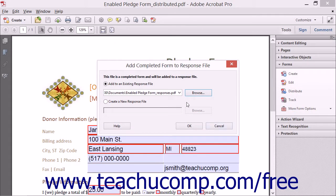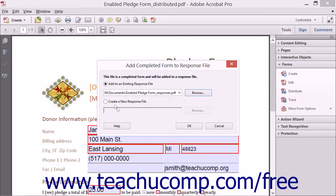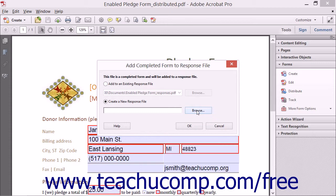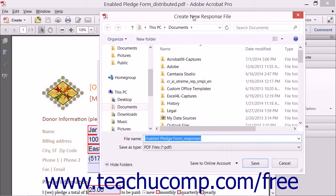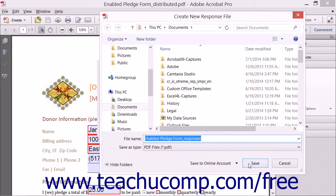Although rarely used, if needed, you can also create a new response file by selecting the Create a New Response File option button. You can then click the adjacent Browse button to open the Create New Response File dialog box, where you can select a location to save the new response file, and then click the Save button within the dialog box to save it.